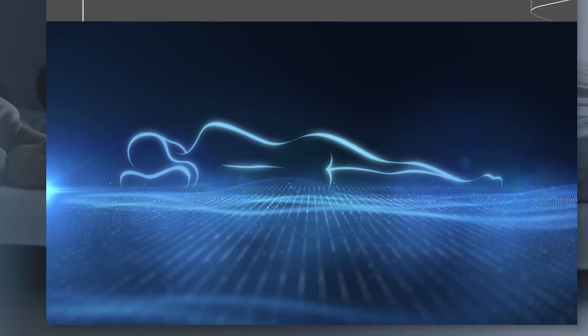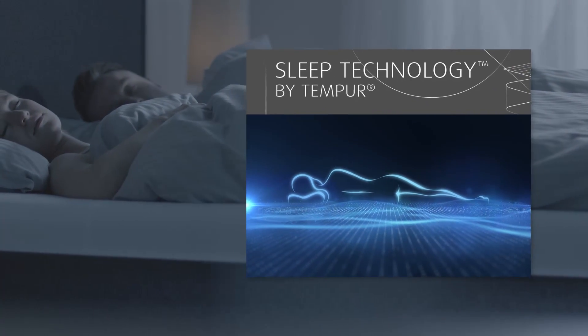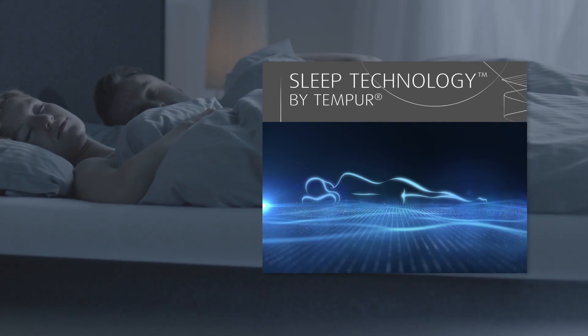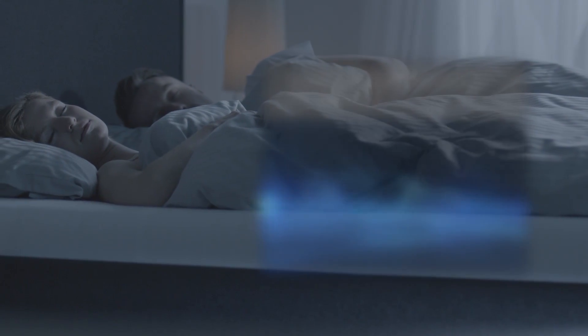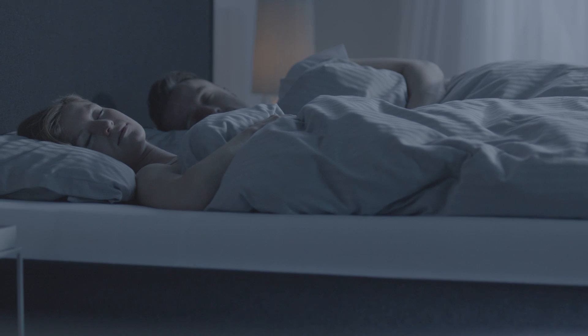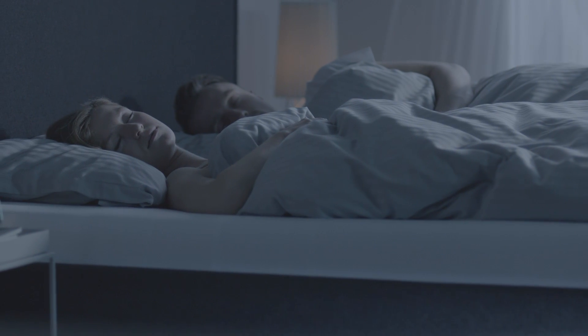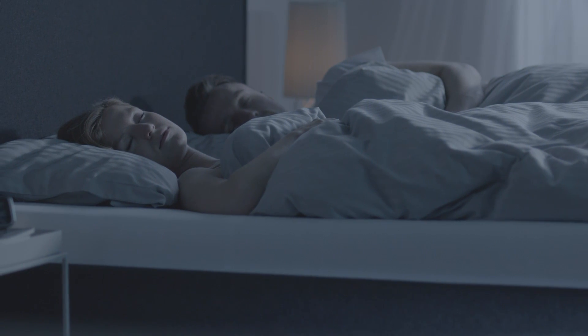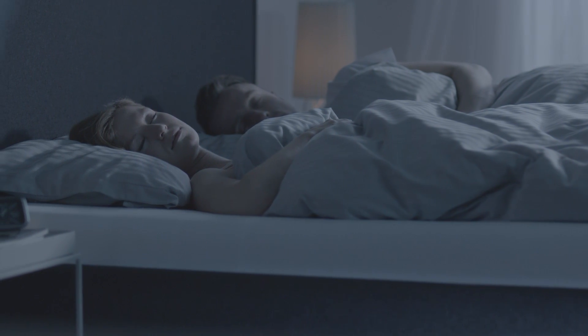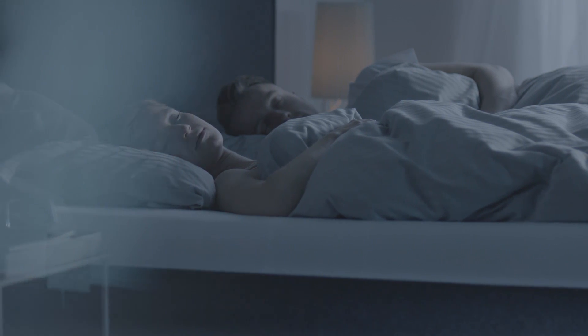So however you sleep, Tempur Breeze Technology provides you with the personalized comfort and support, as well as the climate control your body needs to enjoy a restful night.